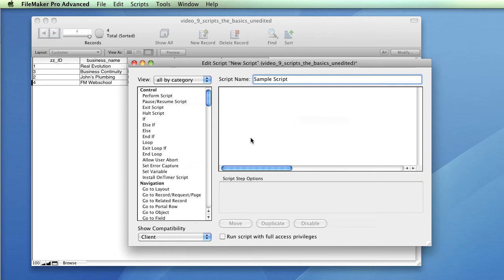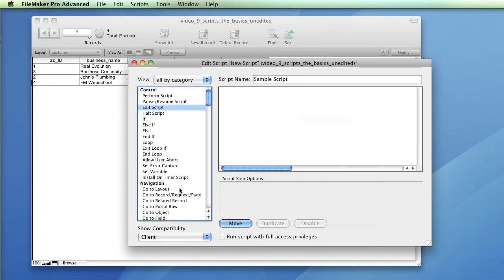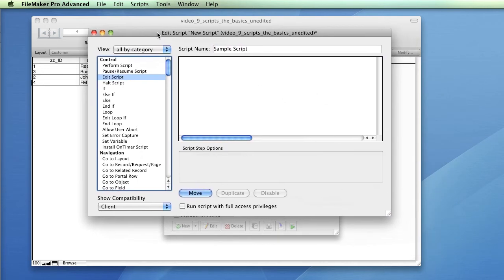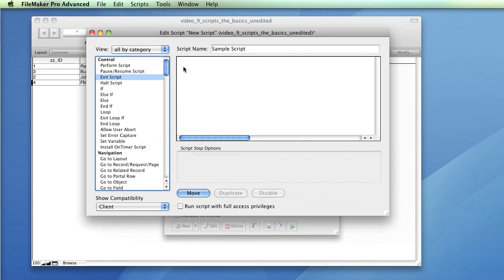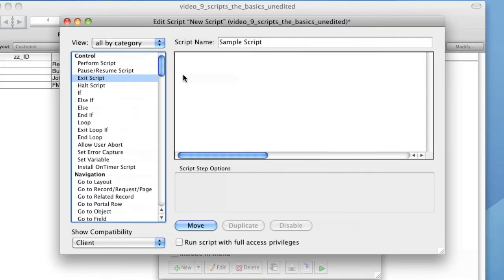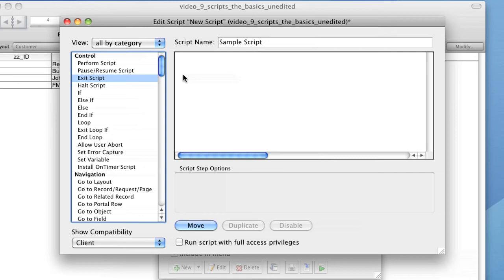The Edit Scripts window consists of two main parts: script steps on the left and your script on the right hand side. Unlike other scripting languages, scripts in FileMaker are a drag and drop affair. So script steps must be dragged from the menu on the left into the script composition area. Other options in the window allow you to check compatibility with previous versions of FileMaker and select script options and access privileges.